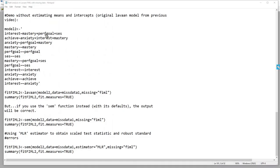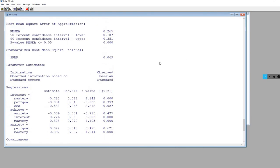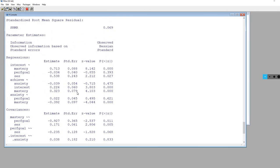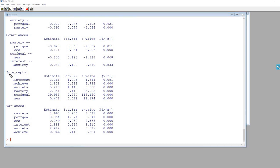That said, you can use that simpler model specification if instead of the lavaan function you use the SEM function. Here I'm typing SEM and leaving everything else the same. Running the model, scrolling up, we get basically the same chi-square, CFI, TLI, RMSEA, and SRMR values as our first model. All estimates are the same, and under intercepts you can see the intercepts for endogenous variables and means for exogenous variables were all estimated — because the SEM function has certain defaults that the lavaan function does not.